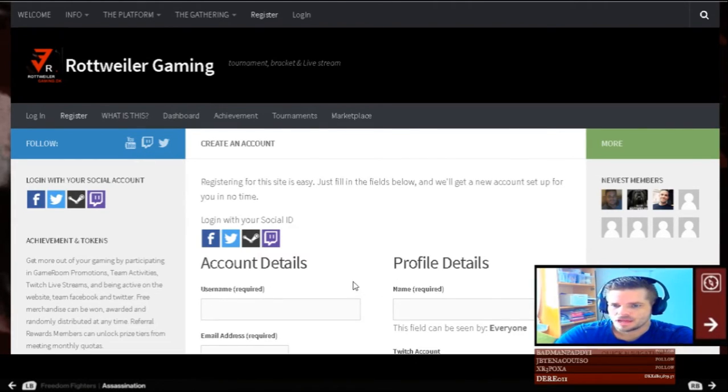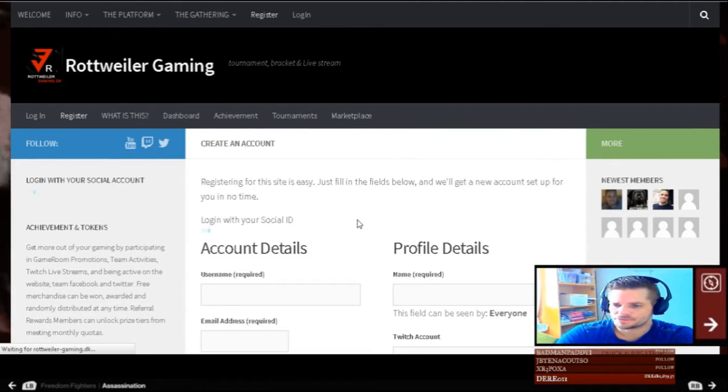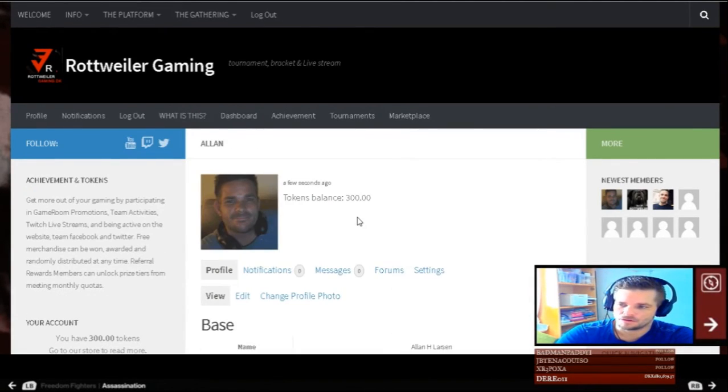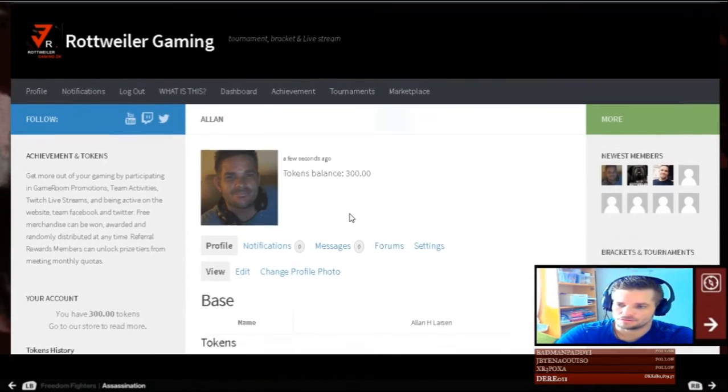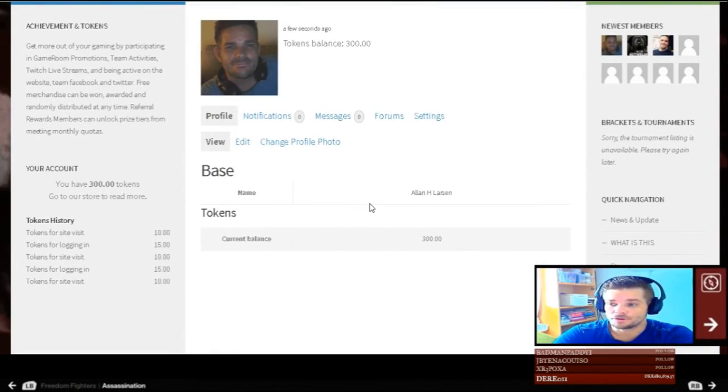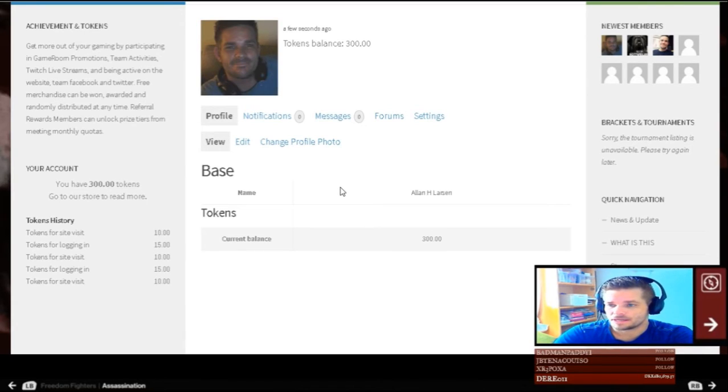When you do this, you save a lot of time on making your account. So I would prefer that you use it, but that's up to you.